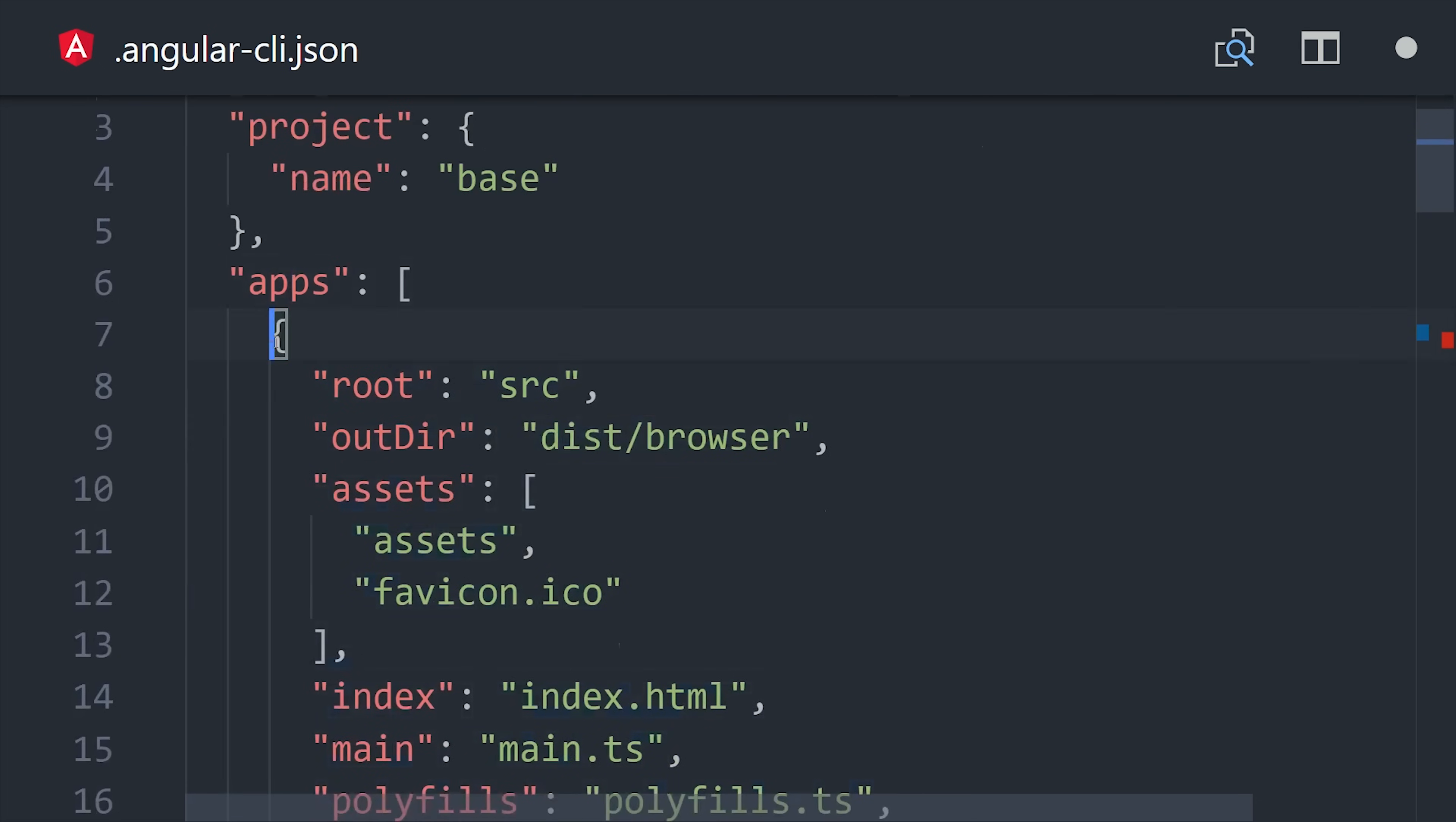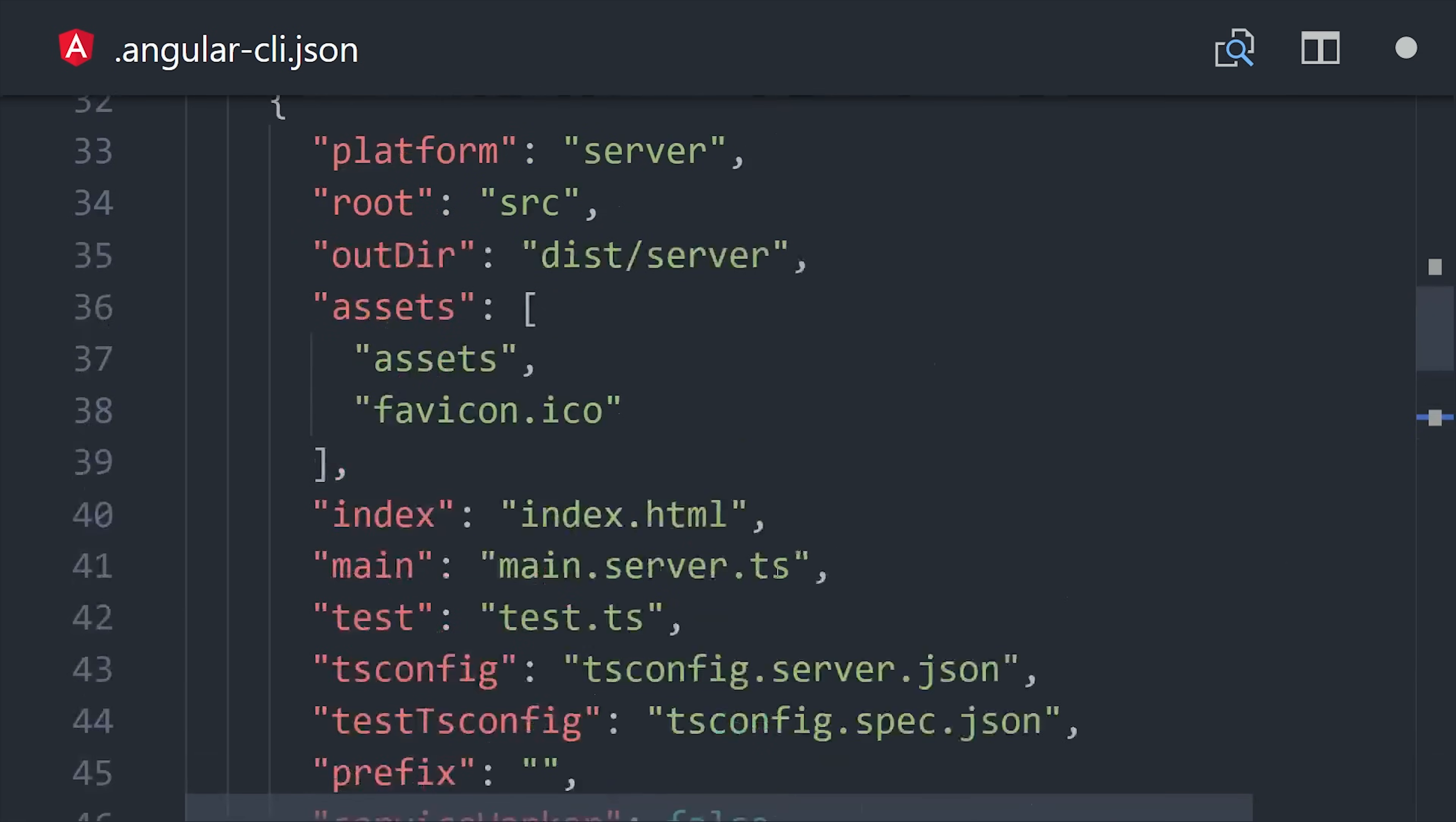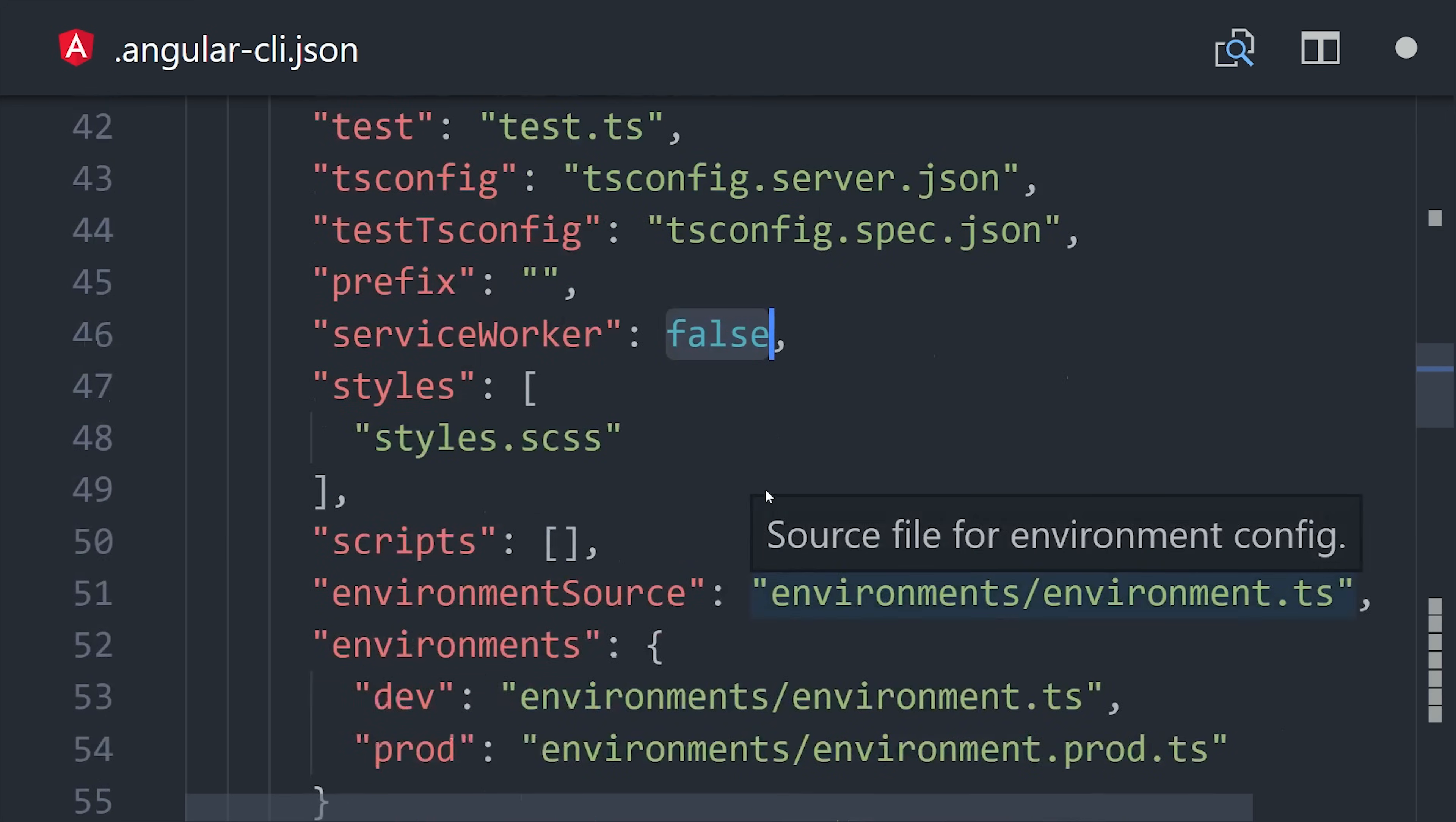Again, we're doing another copy and paste style thing where we take the existing app and then we make a few modifications to it to point to the resources for our server app. We will point the main entry point to the main.server.ts file. We can also remove polyfills because they're not needed on the server. And you'll want to set service worker to false if using a worker.